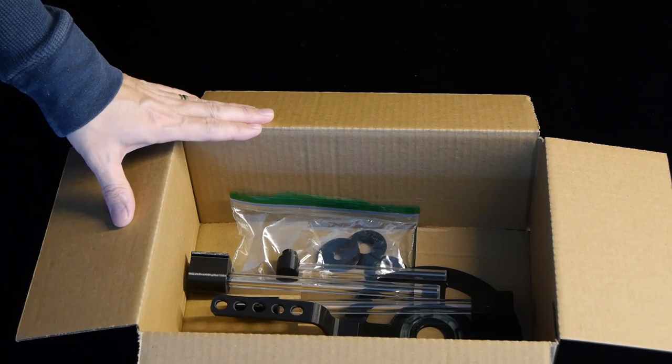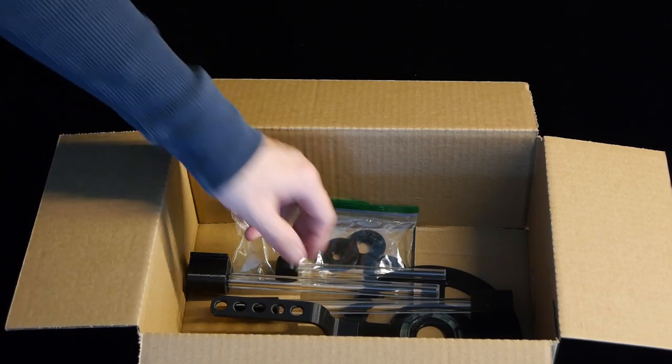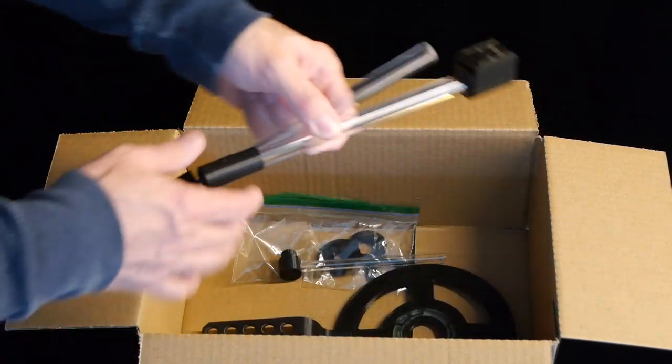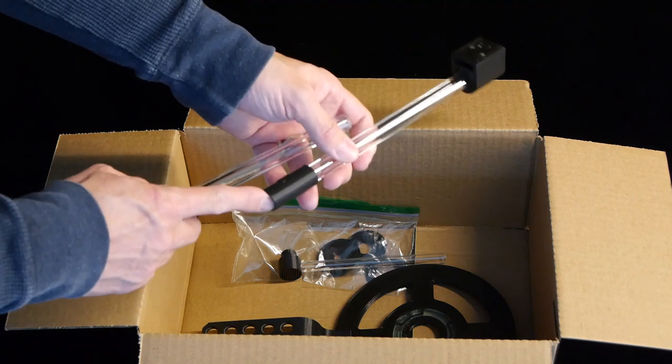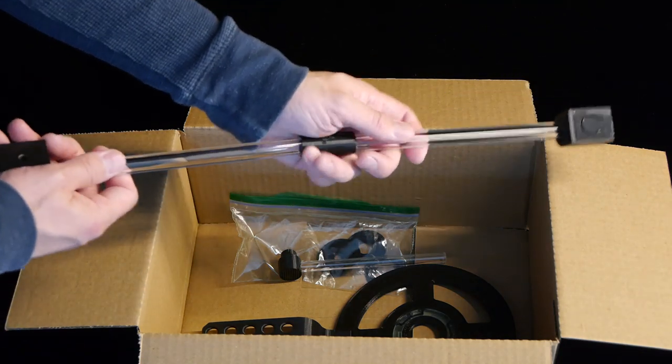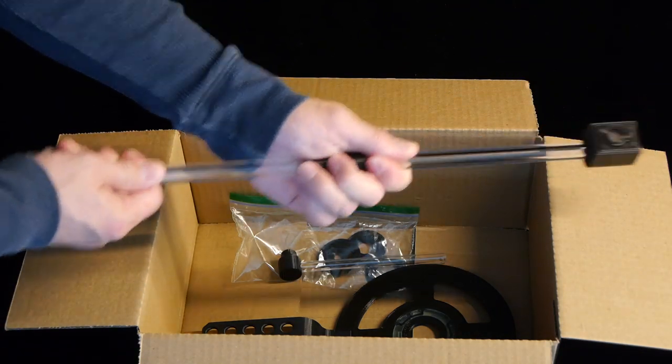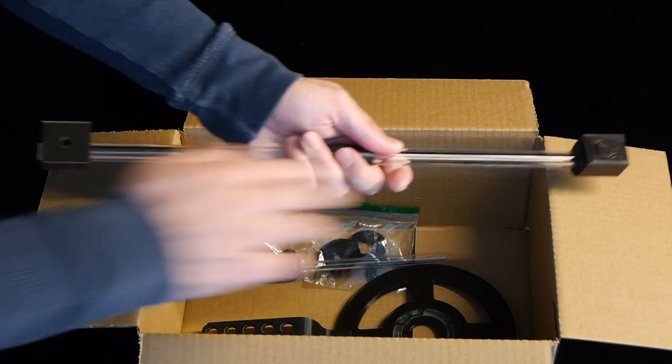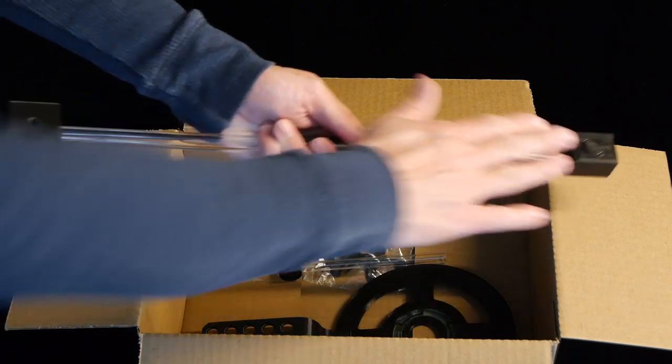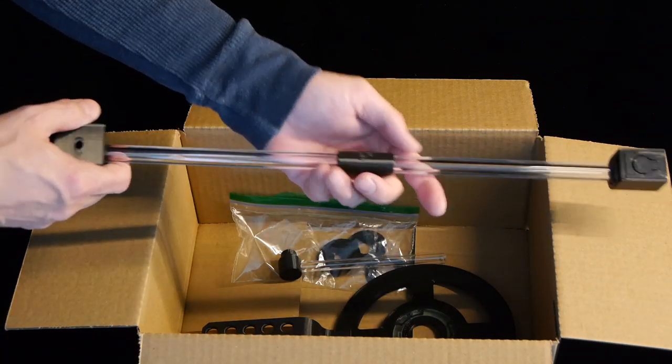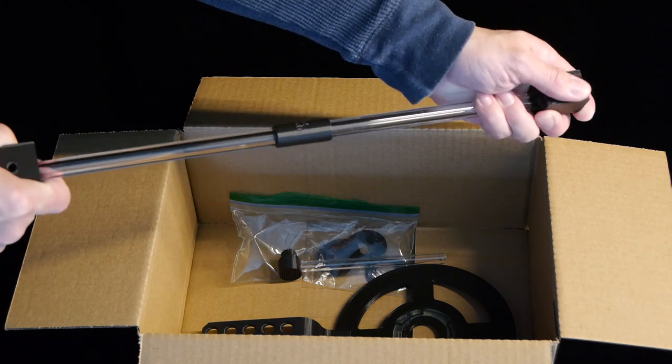Here are all the components that come with the modular wand set. There are two extension rods with a coupler that allows them to be joined together easily. You'll want the bottom surfaces to be roughly parallel with each other. They can be adjusted by simply twisting.